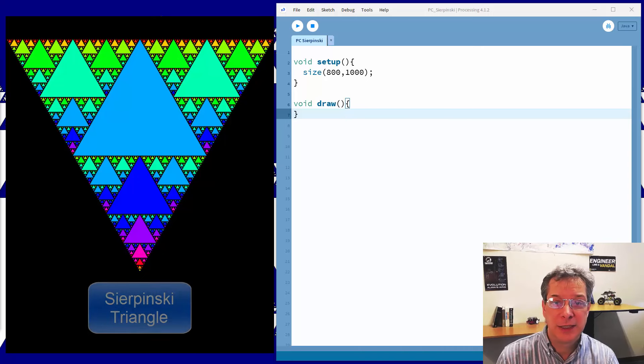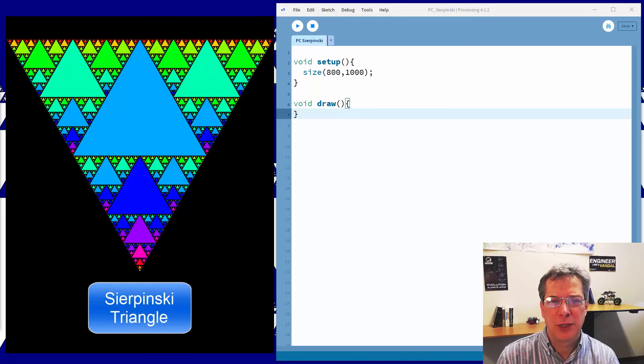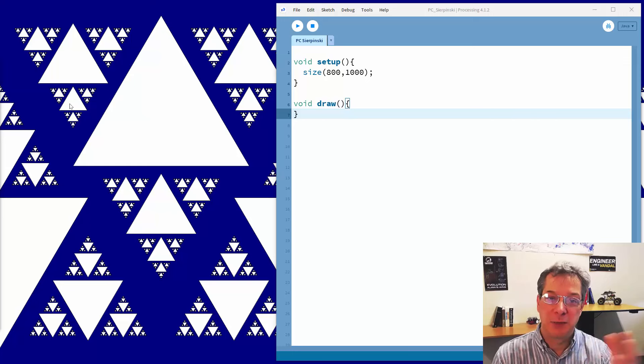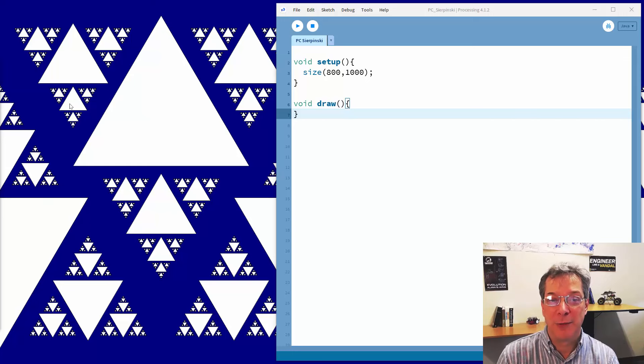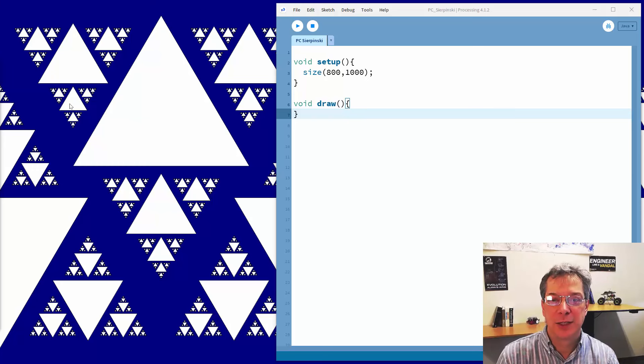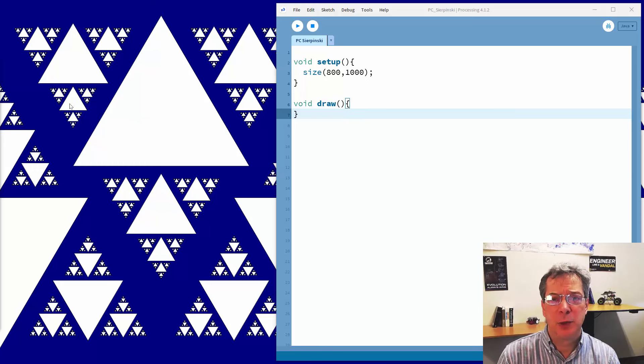Today's project is the Sierpinski triangle, also known sometimes as Sierpinski gasket or Sierpinski sieve. It's one of the classic fractal shapes. As you can see here, it consists of a large triangle with three smaller triangles drawn around it, and then each of those triangles has successively smaller and smaller triangles around it, making it a fractal shape. It repeats at different scales.